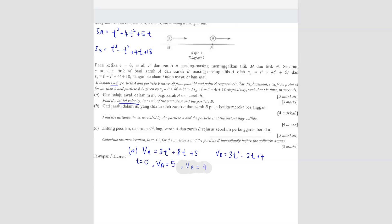The unit is meter per second. So V_B equals 4 meters per second. That's how you solve question A.